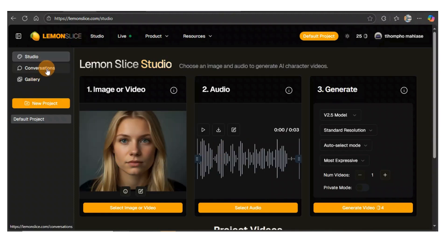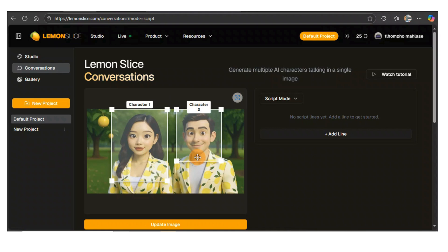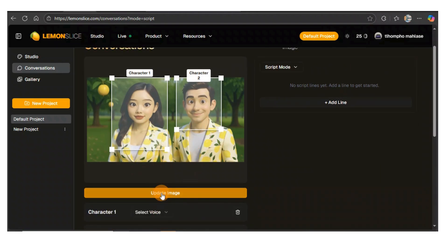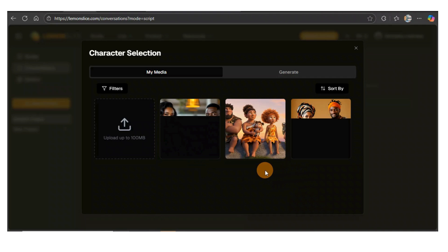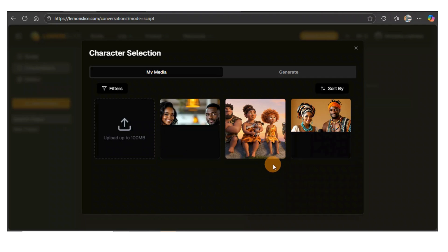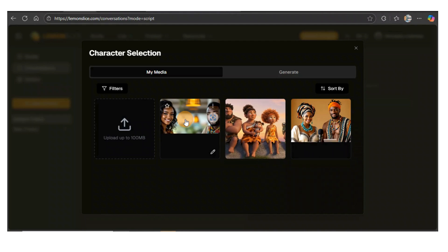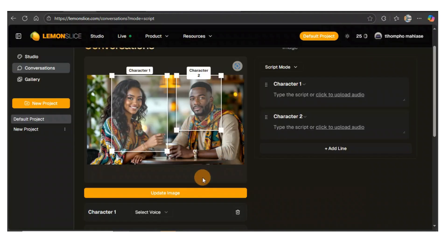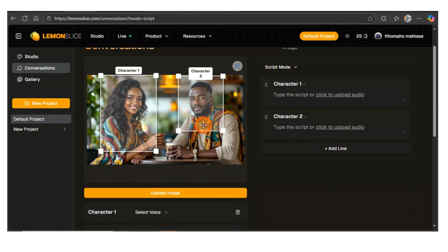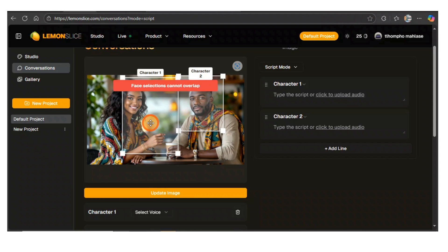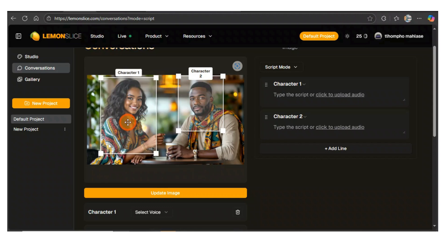Then we click on the conversation, and here is where the magic starts. You need to update the image — just bring those images that you want to use in order to have them talking. This will be the image I'll be using. Automatically it covers the face with boxes so you can adjust them the way you want. Make sure that you don't overlap them — it's not going to allow you to do that. Make sure they are in two separate boxes.